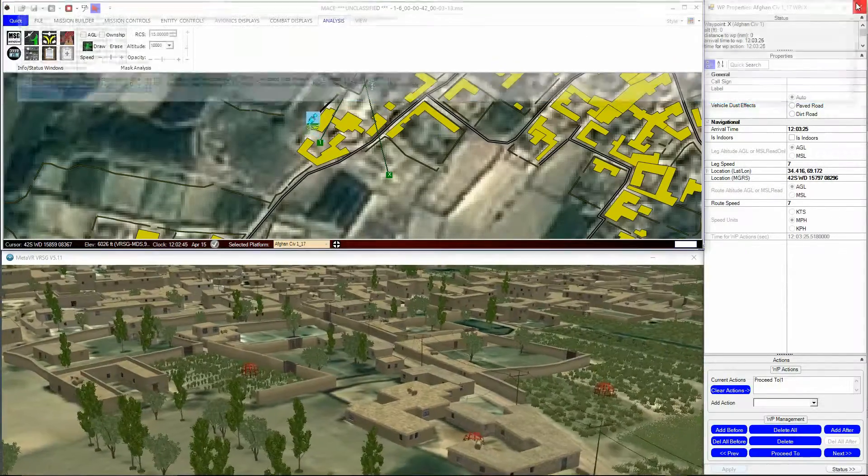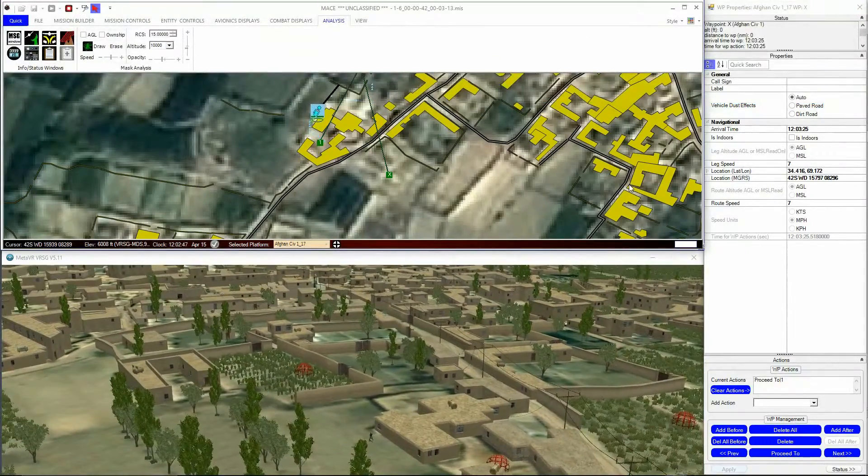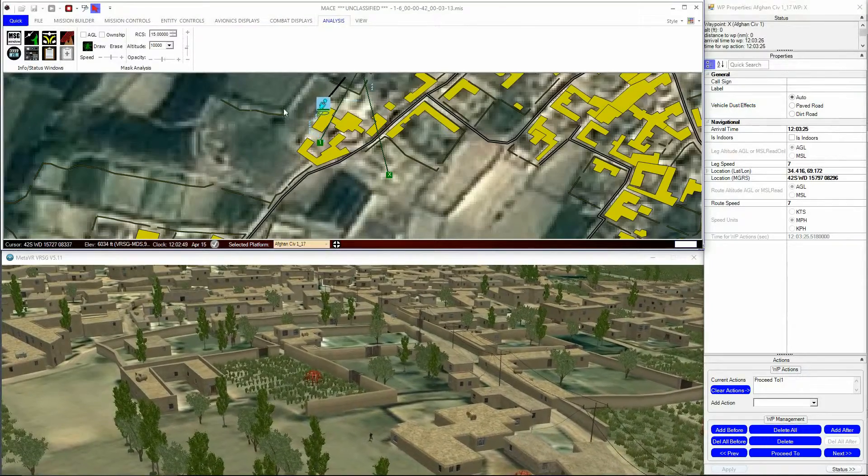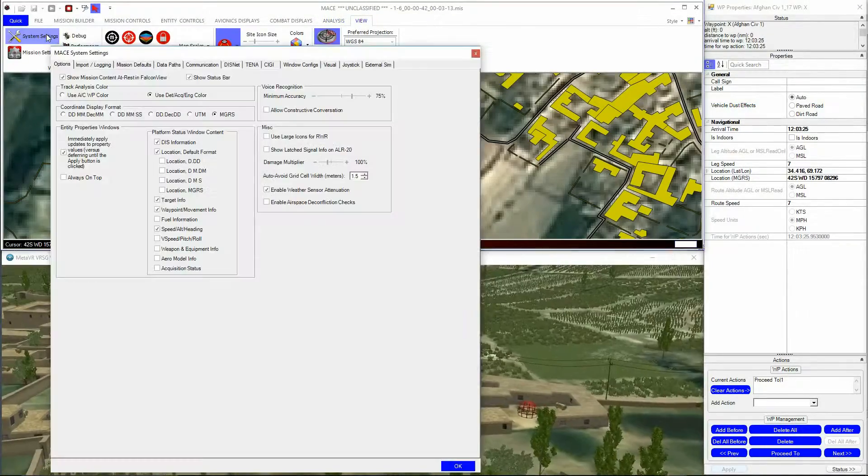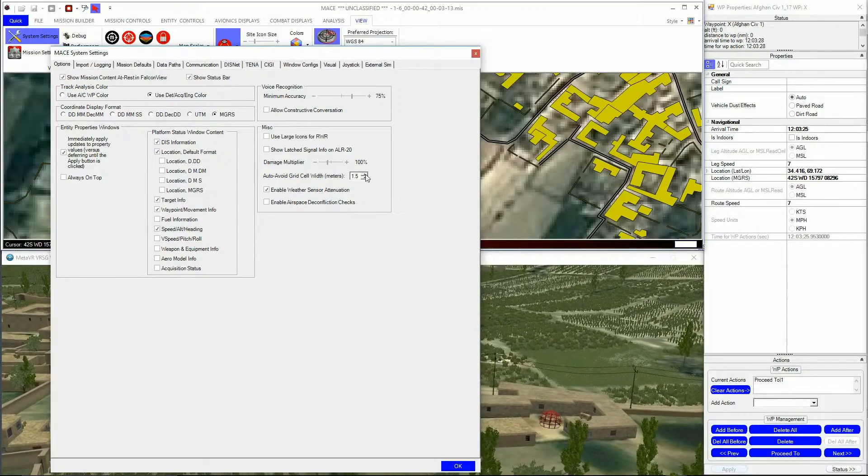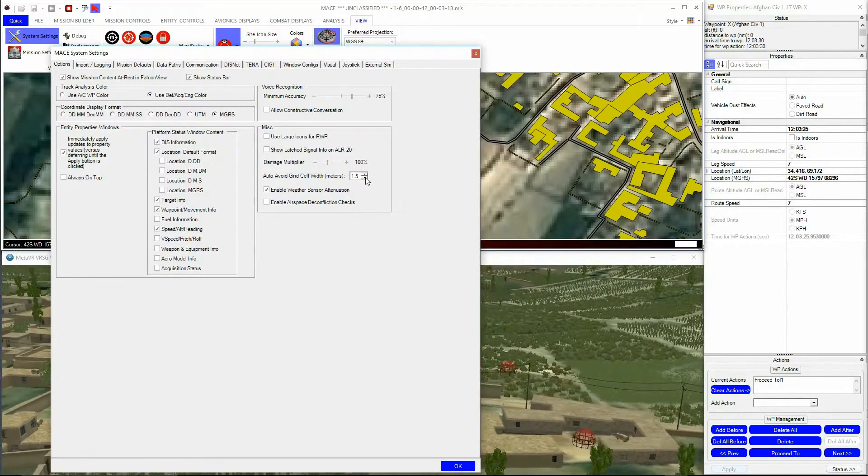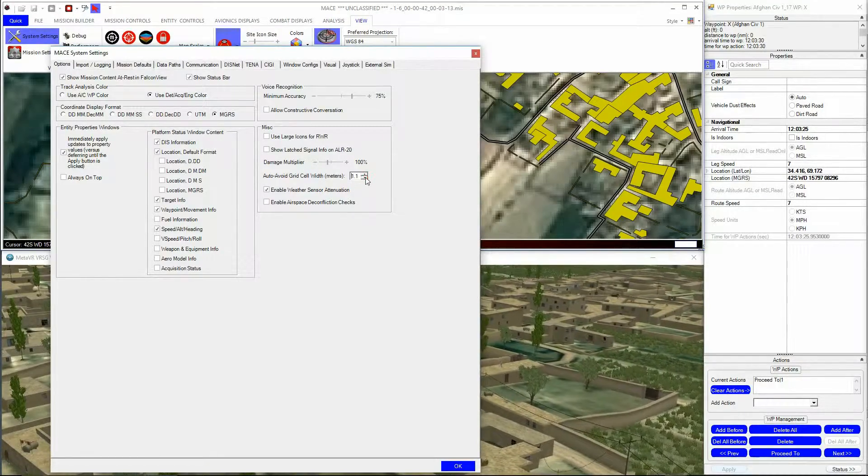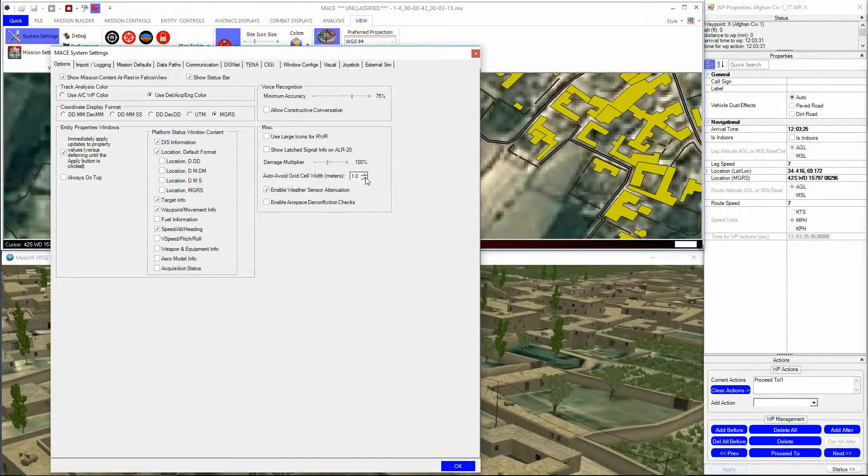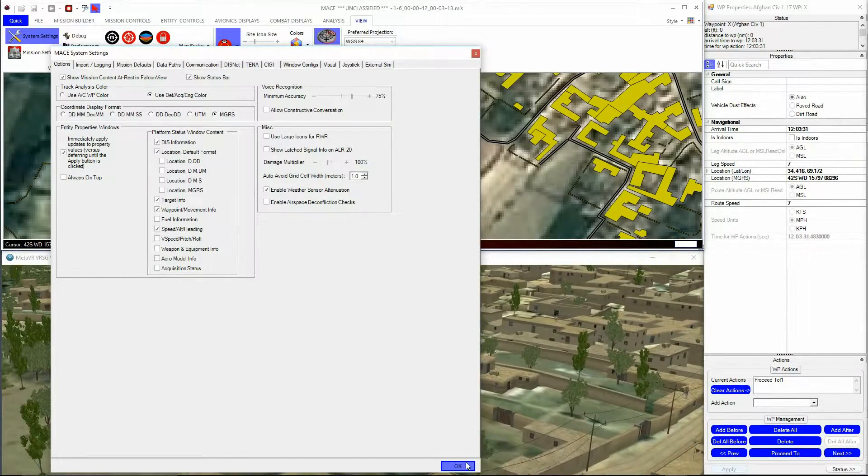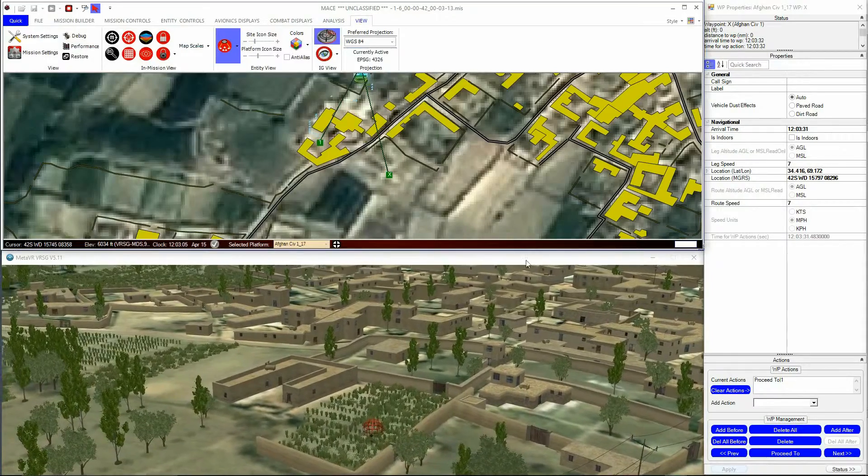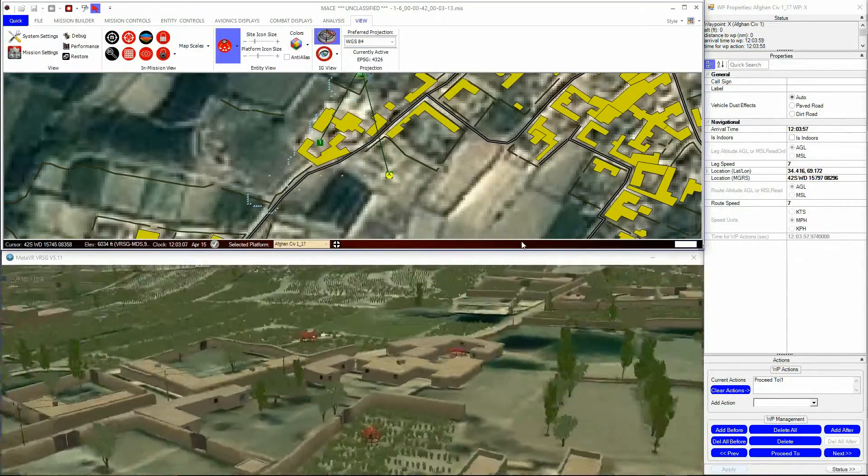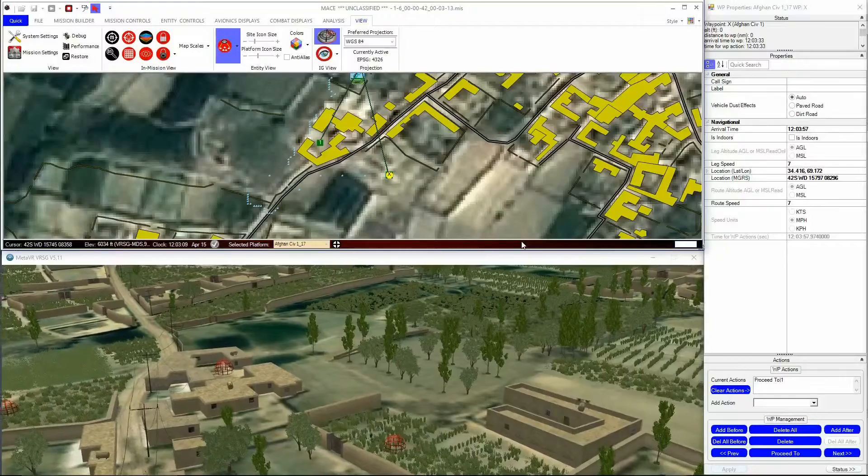An Auto Avoid grid cell width in meters setting is located within the MACE system settings under the Options tab. This allows the user to adjust the width of the grid that the software requires to give a usable path. If a mission has a large grid, and a small Auto Avoid grid cell width is used, MACE will consume more memory and time to find each path.